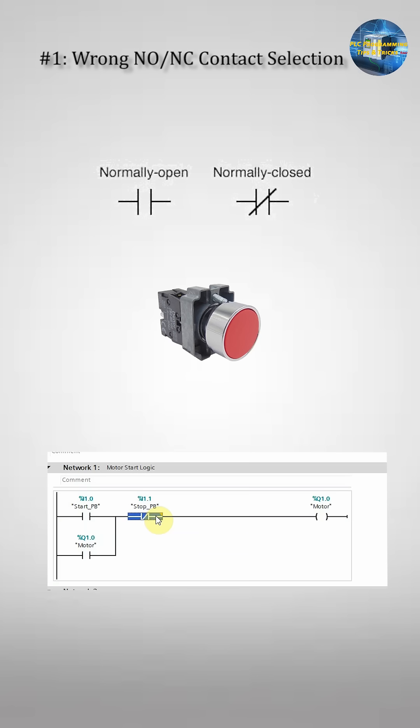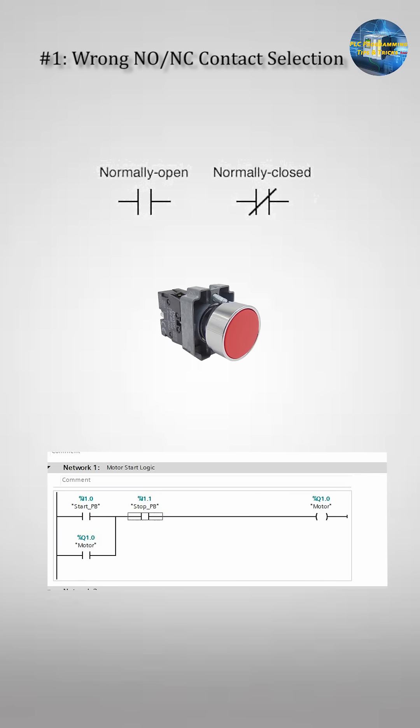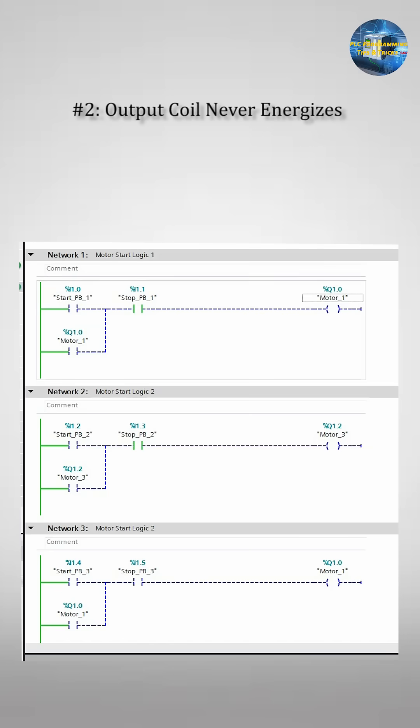Check the real input state, replace with the correct instruction NO with NC or NC with NO and retest the program.